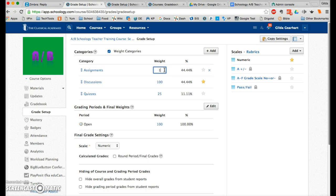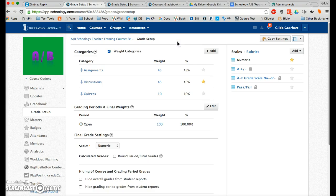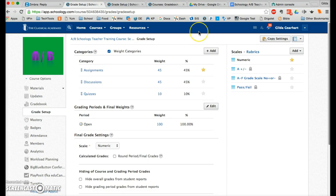I like to make the weight categories also add up to 100% — it just makes more sense. So now the weights and the percentages all add up to 100%. You can also choose a favorite category by clicking on one of the stars, which makes that the default category when you create new materials. I choose assignments since that's what I create most often, but you can always change the category when creating a new material, and you can always come back and change your favorite category at any time.